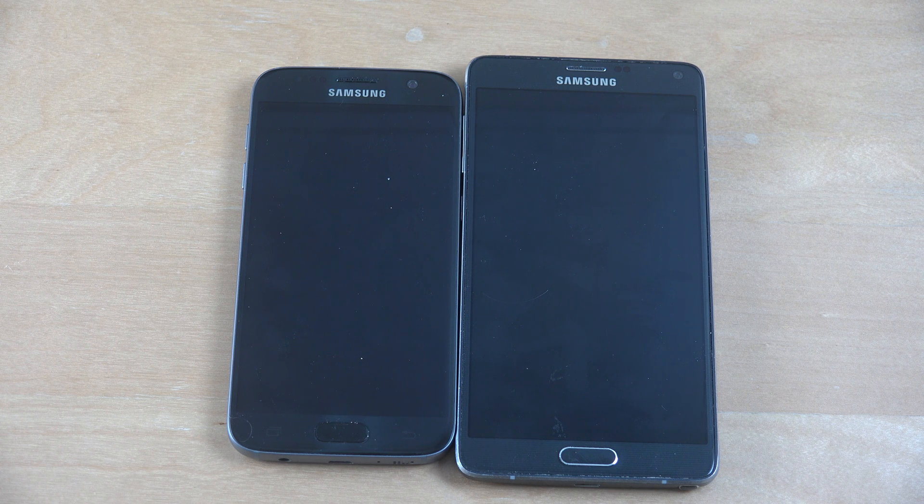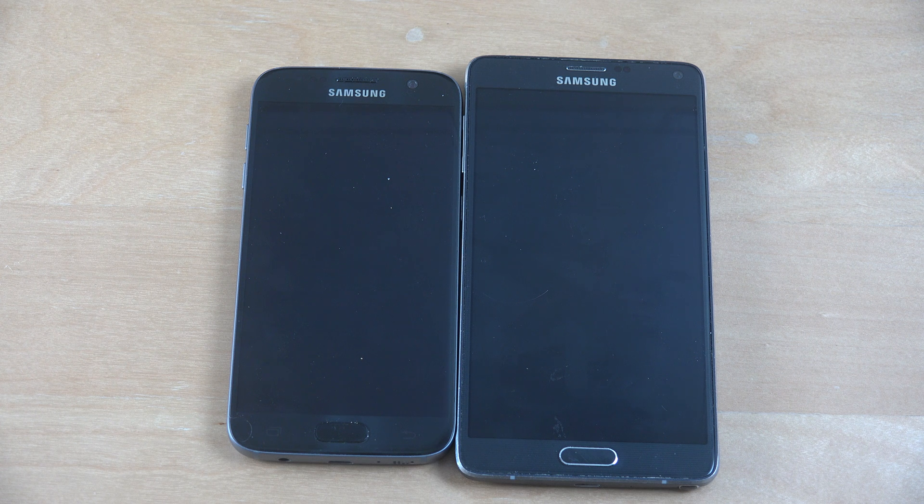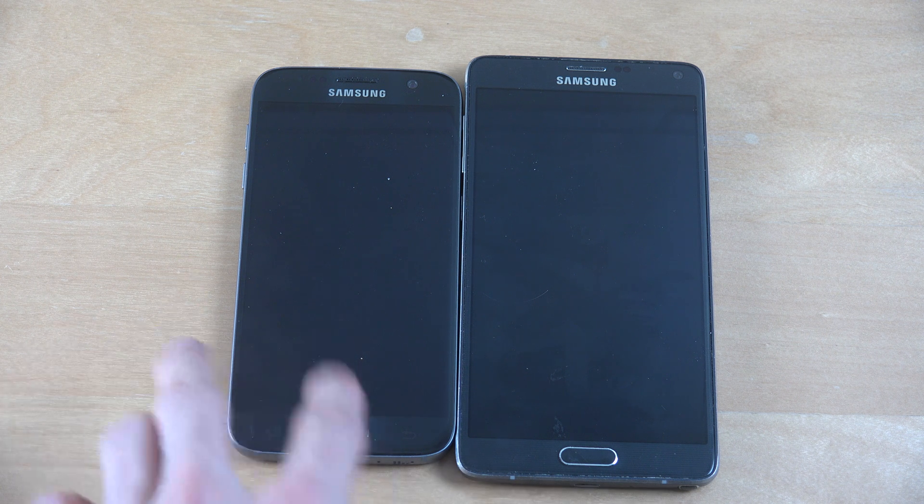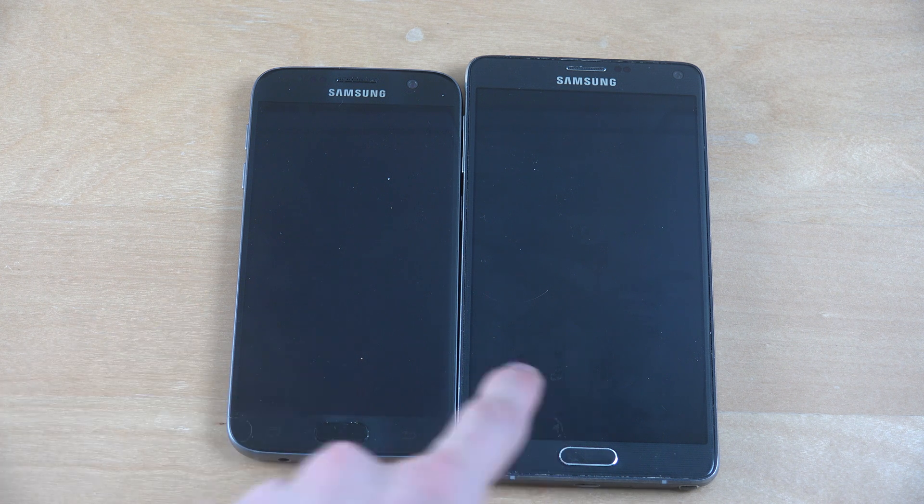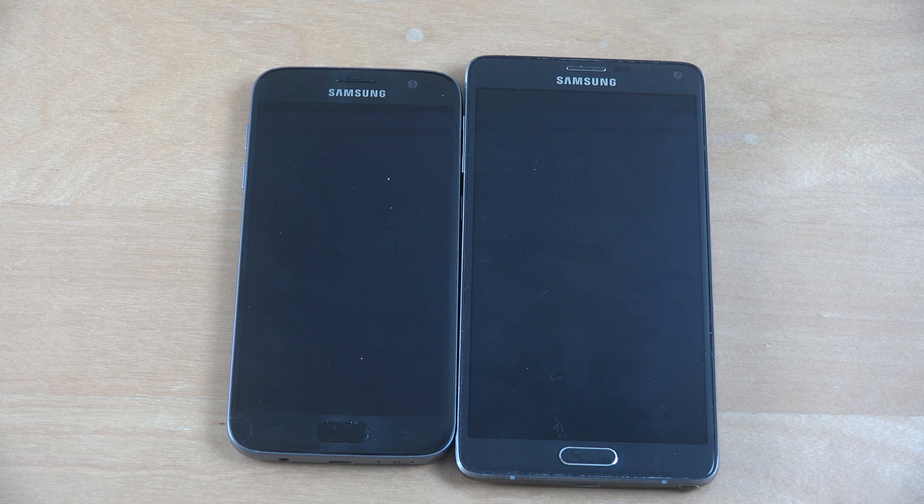Hey guys, so today I want to do a quick speed test between Android 7.1 official ROM on the S7 and then on the Note 4, so the Note 4 with Android 7.1 as well.